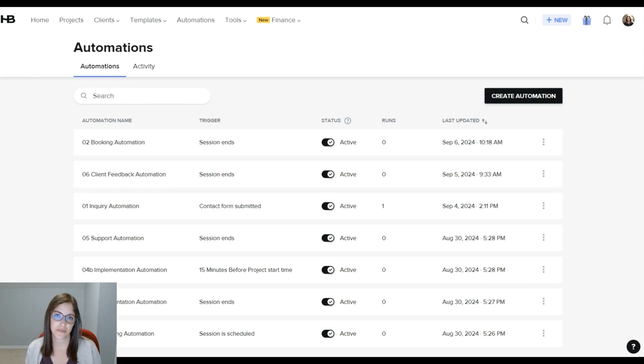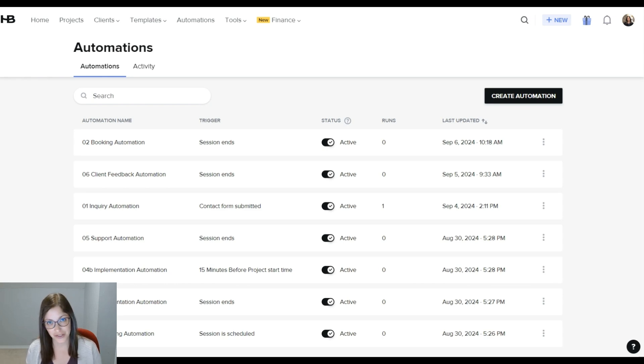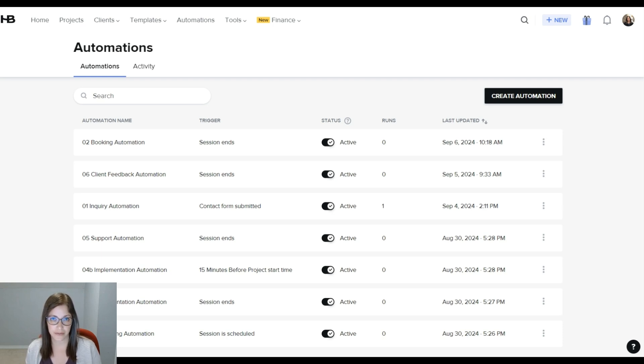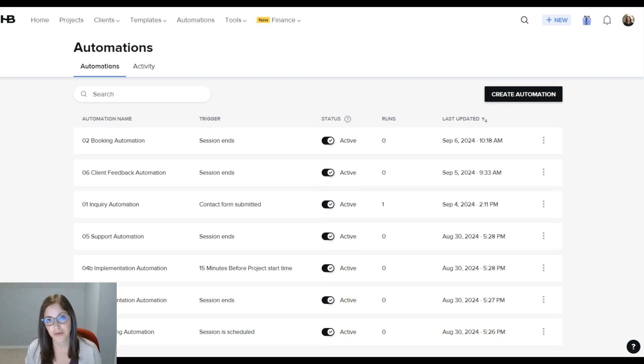HoneyBook recently made a change to its automations. Some of the things that it now includes are conditional logic, the ability to run multiple automations in tandem in a project, and you have a new automations dashboard. So let's get started.